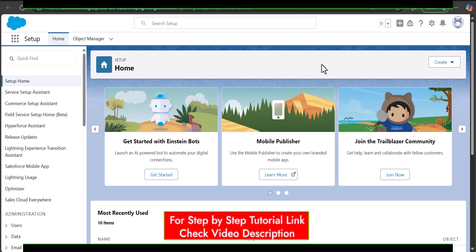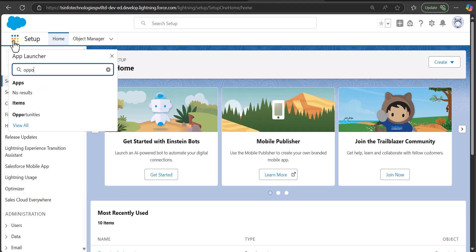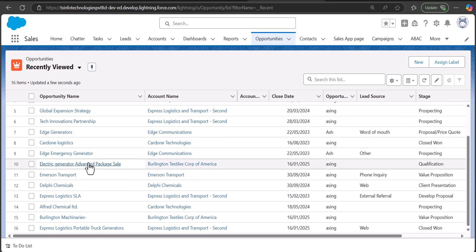I am logged into my Salesforce developer account. In this example, I will show you how to enable dynamic forms for the Opportunity object. Before the 2022 release, dynamic forms were available for custom objects only, but after that, they became available for standard objects as well. I will click on the app launcher and navigate to the Opportunity object, then open any opportunity record.